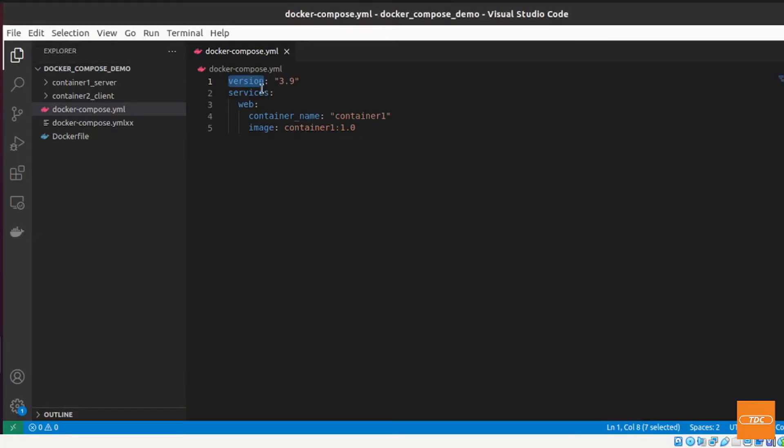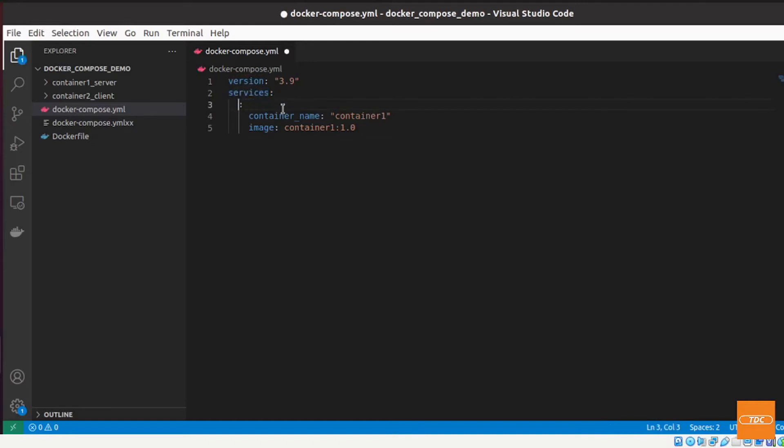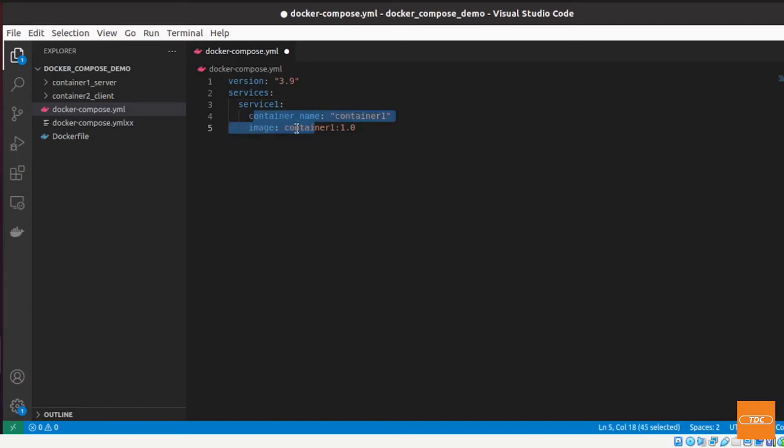Going back, then in a docker-compose file we define services and these services are broken down. We give it a service name. I don't have to call it web. You can call it whatever you want. I will call it now service1 for example and then we need to give it the container name and then we give it the image.